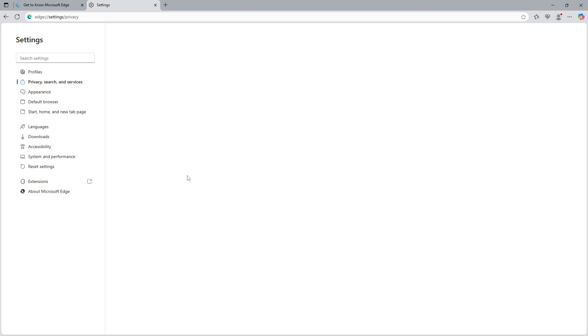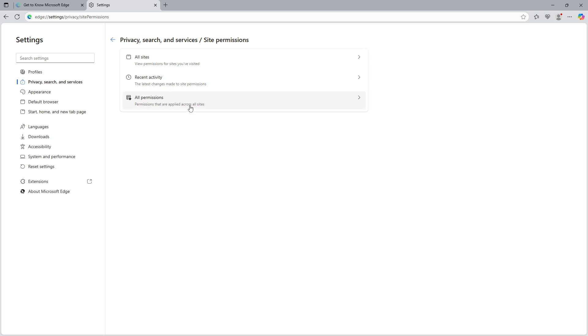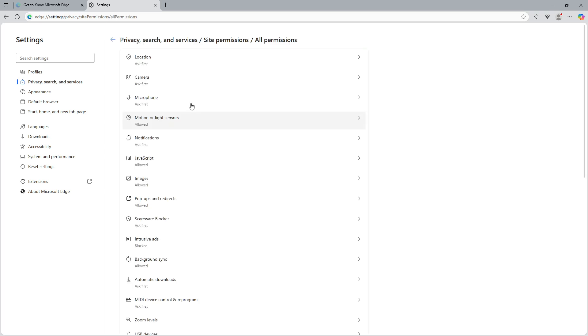Once you're in the site permissions area, look for a category titled all permissions. Clicking on this will expand a list of various permission settings for your Edge browser.